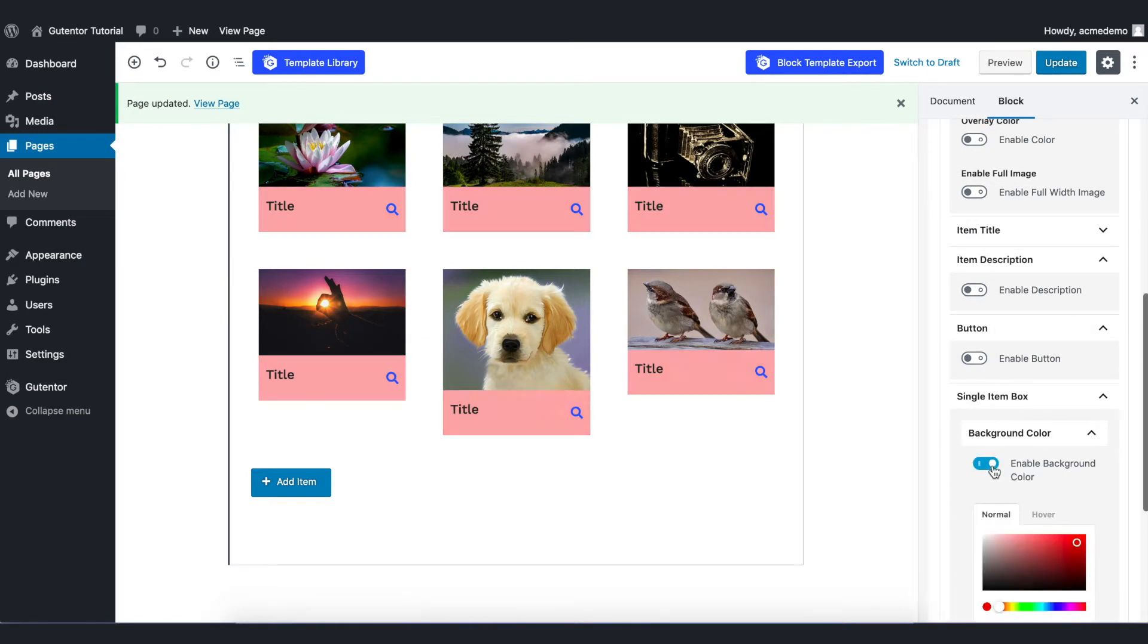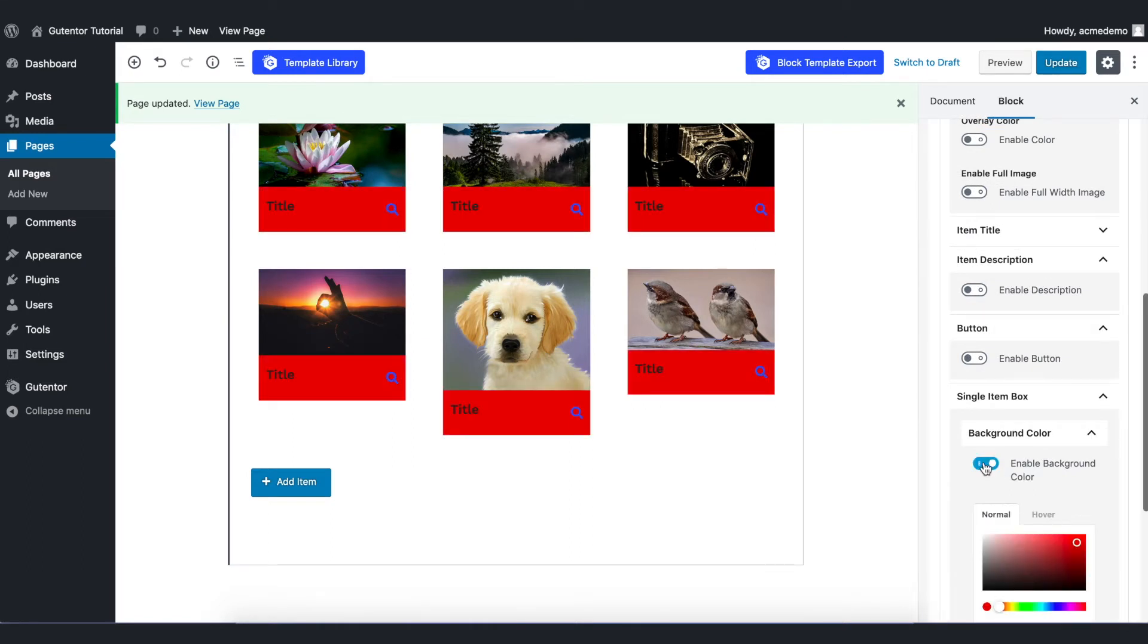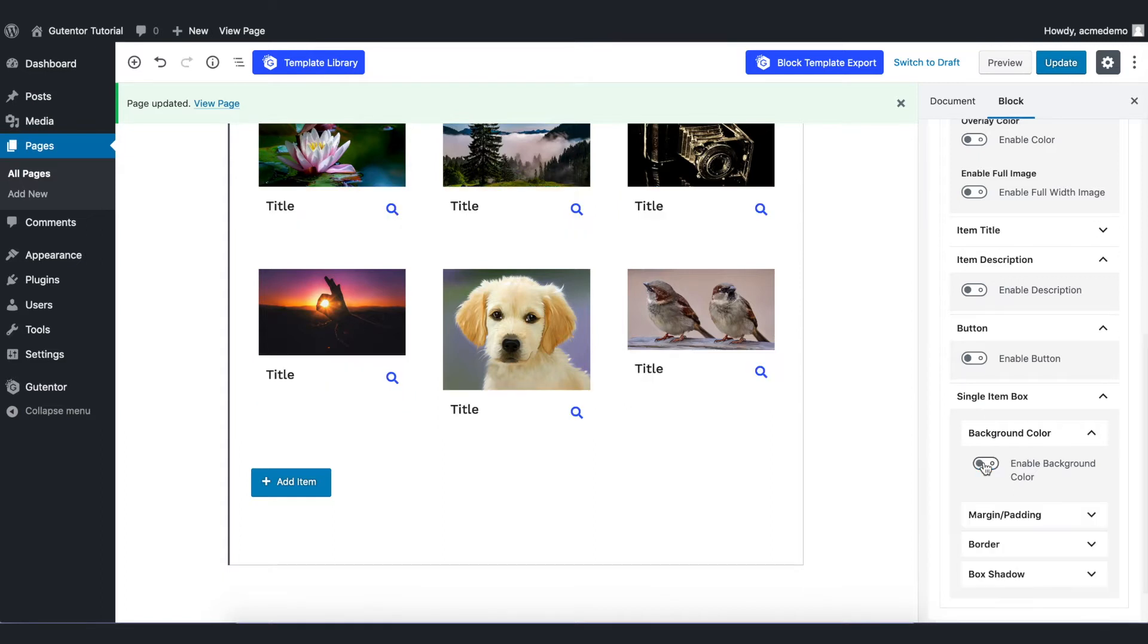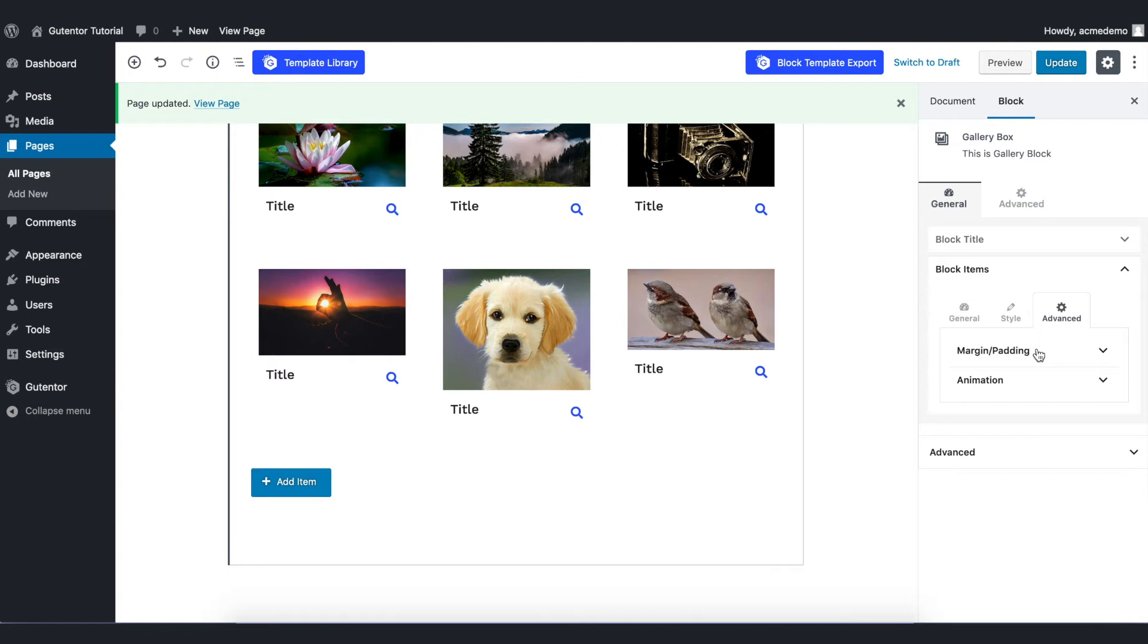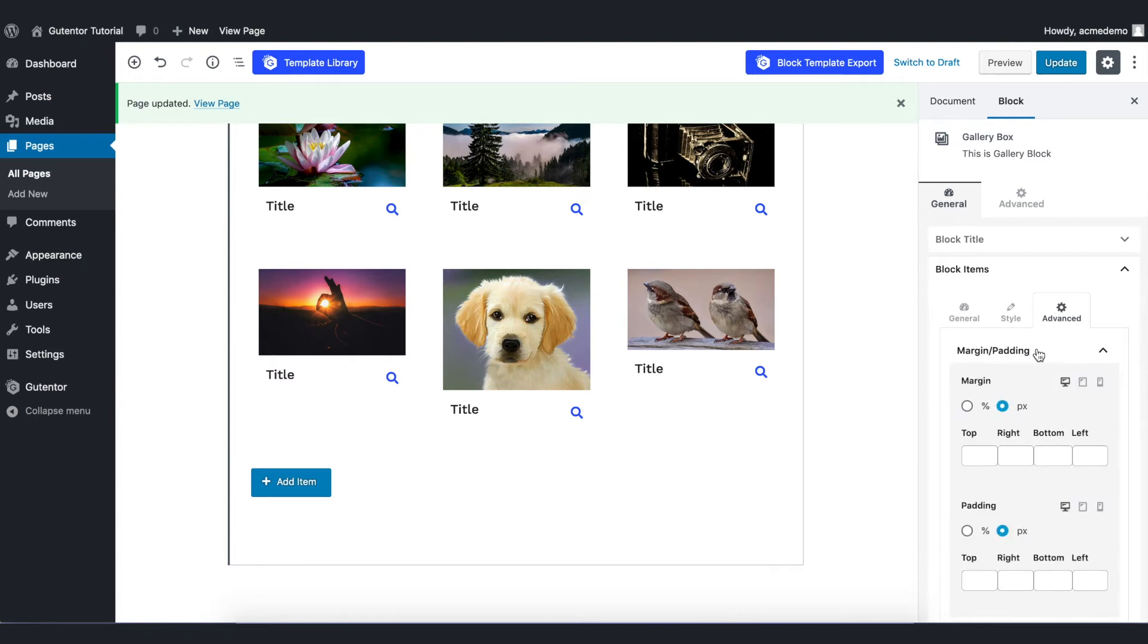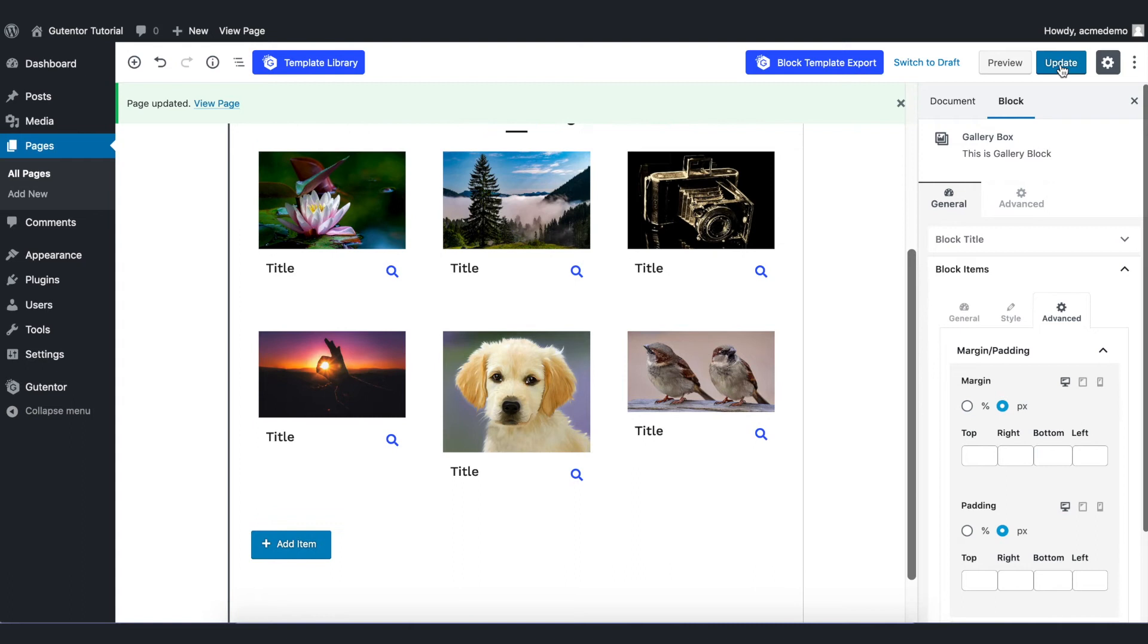Go back to the Advanced. There's nothing but some margin and padding and animation options there. We don't need to play around with that setting. Let's update the file.